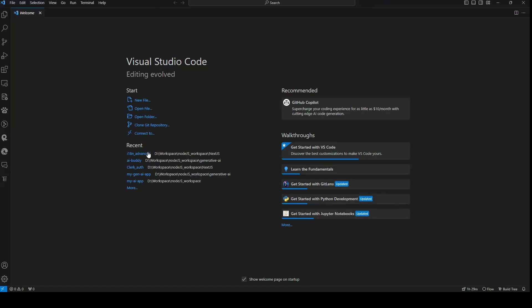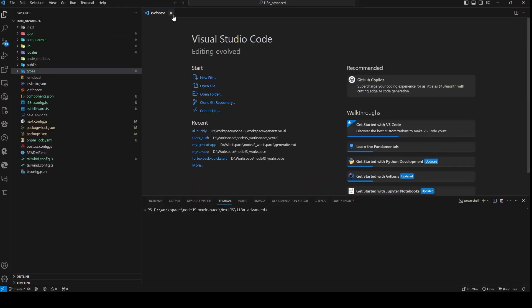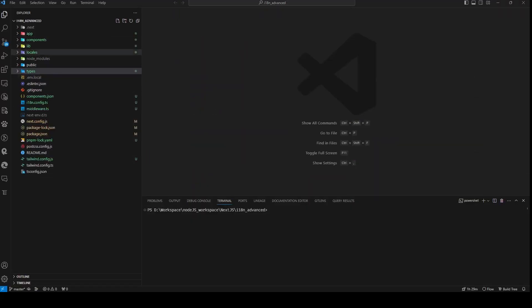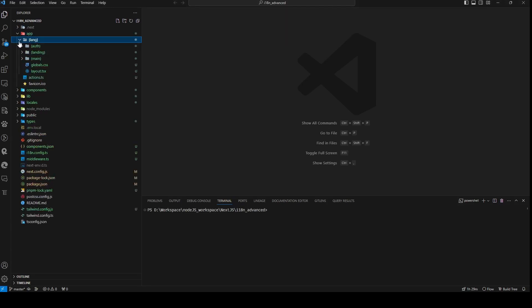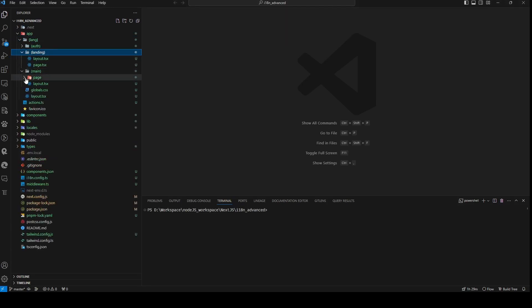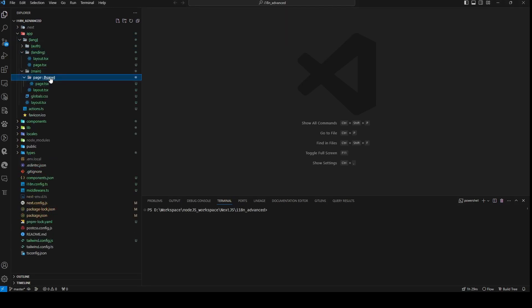First and foremost, permit me to elucidate the underlying code structure. We commence with our project structure adhering to the same framework as before, albeit with a minor adjustment.